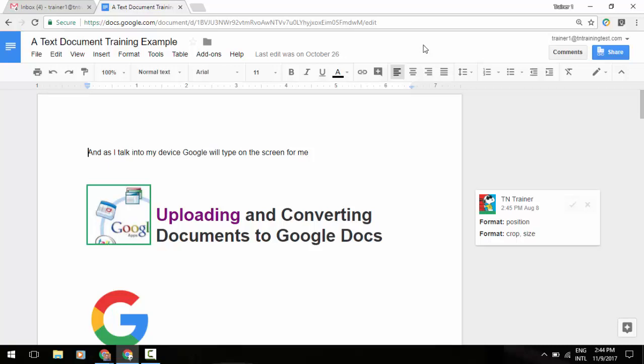Now Google Docs, Sheets, and Slides makes it easier than ever to collaborate on great content, which is why it's increasingly important not to lose a history of that collaboration when you duplicate a document, spreadsheet, or presentation.